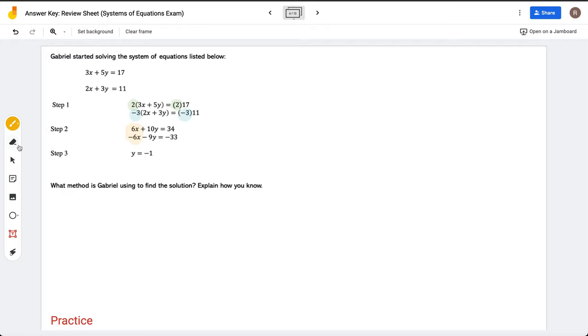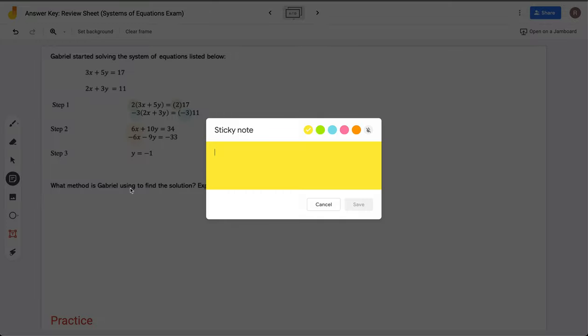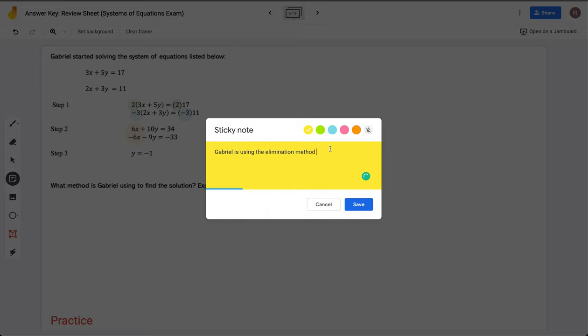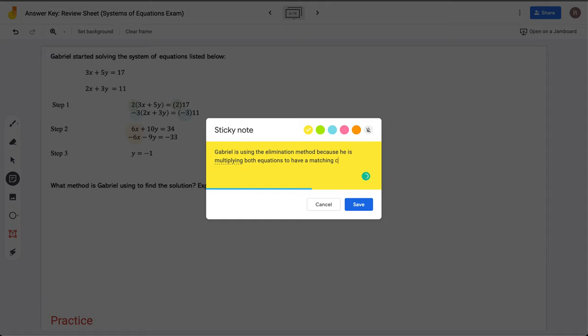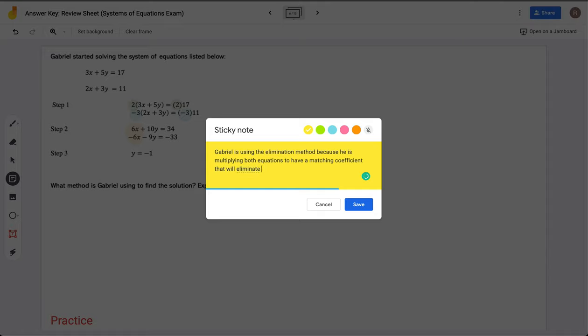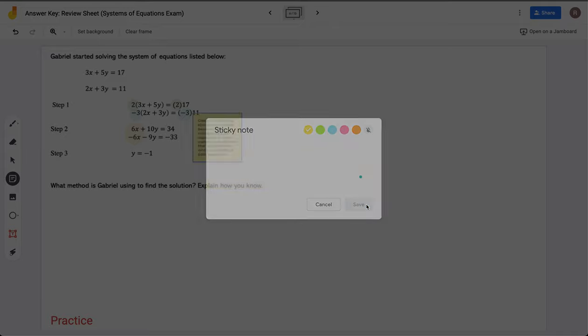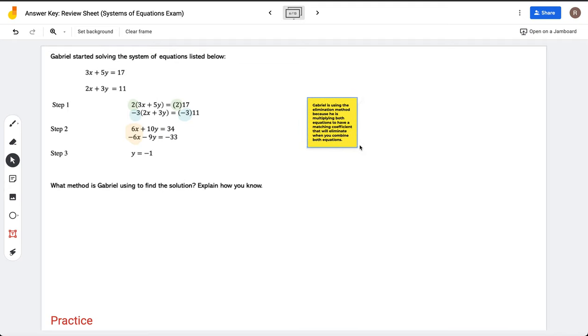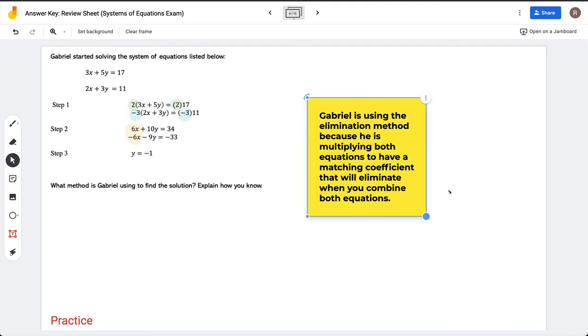From this, we can see that Gabriel is using the elimination method, because he is multiplying both equations to have a matching coefficient that will eliminate when you combine both equations.